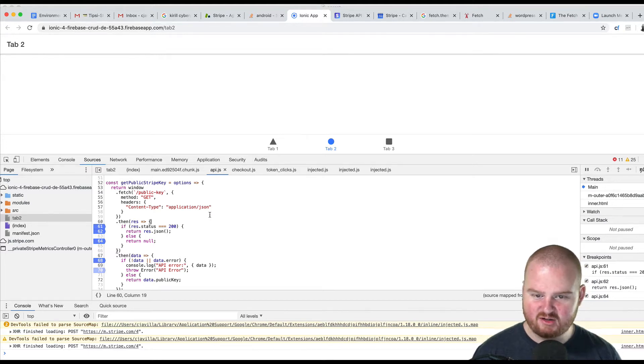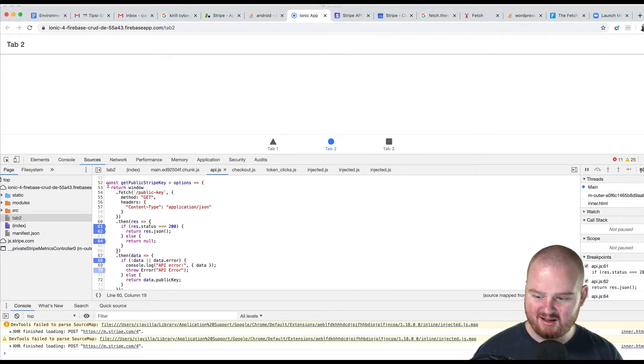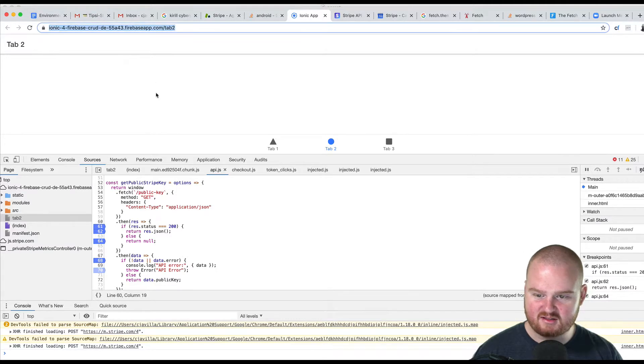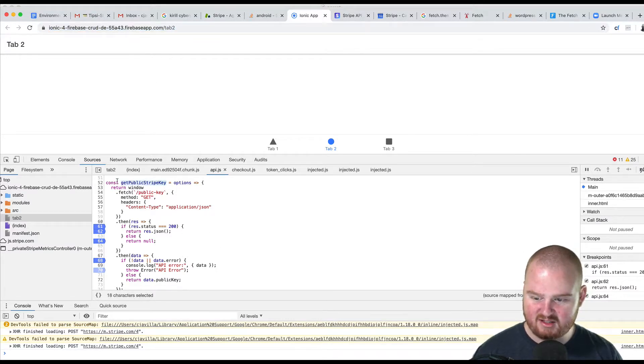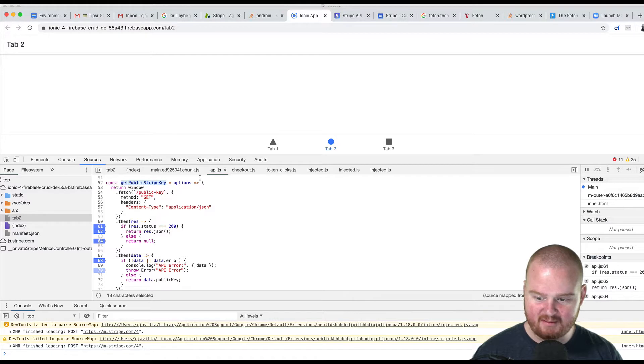Okay, super interesting issue here with the Chrome debugger. I'm actually looking at someone else's site here, trying to help them out a little bit, but we have this function, get public stripe key.